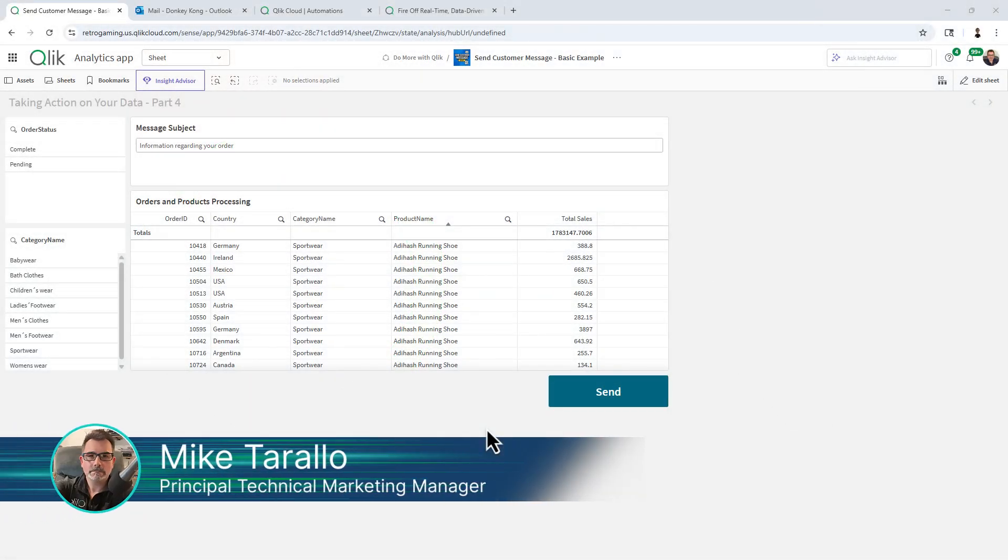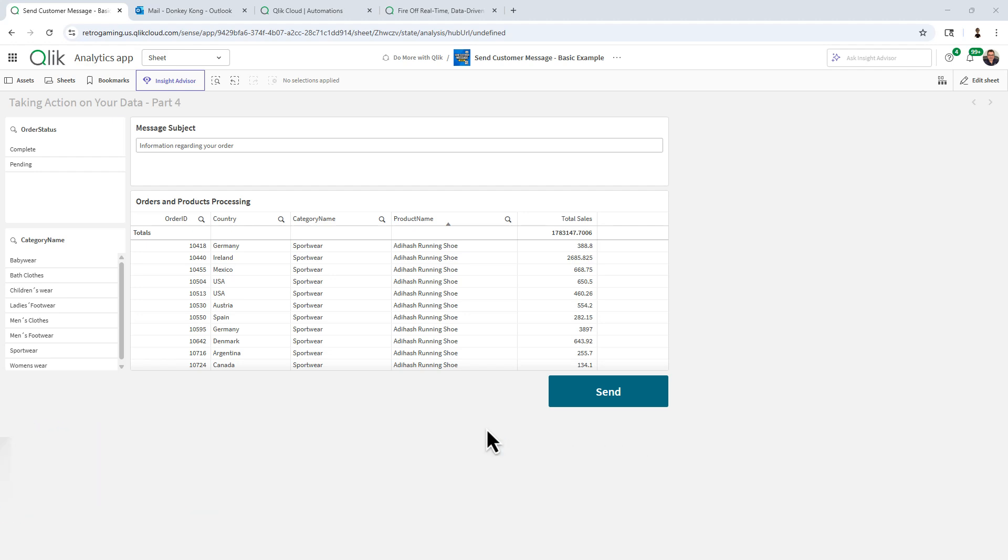Hey guys, this is Mike Tarallo with Qlik. Just wanted to give you a quick preview of what I'm working on for part four of the Taking Action on Your Data series.